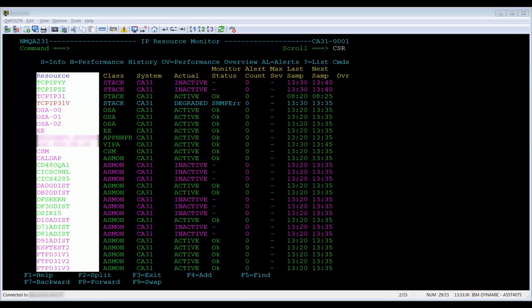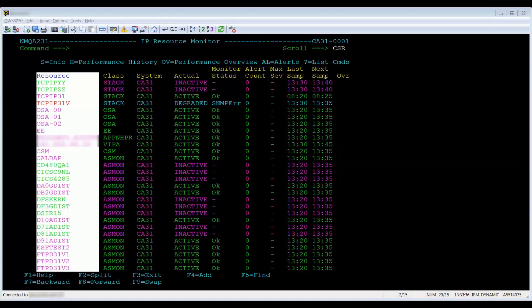The resource column identifies the resource or service name. The resources will be displayed in different colors depending on the resource status. Your colors could be different if you changed your color setting in the PC emulator. But, by default, the resources on the monitors are displayed in green unless exception conditions exist, in which case the following colors are used.